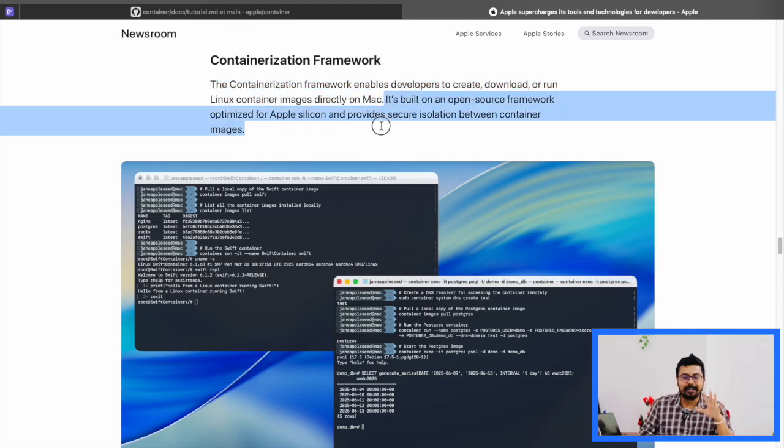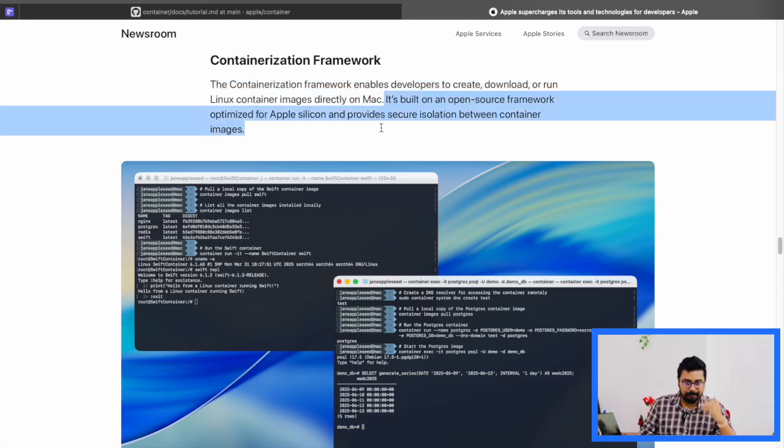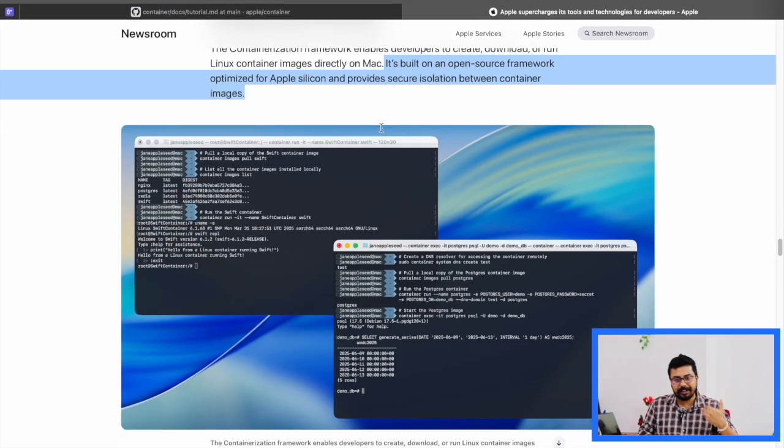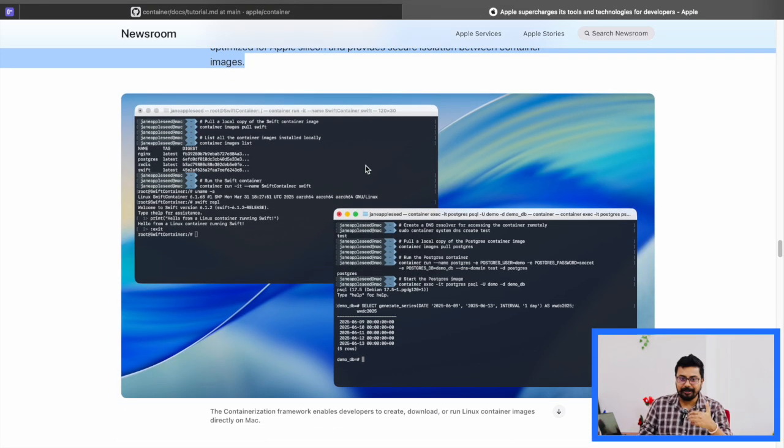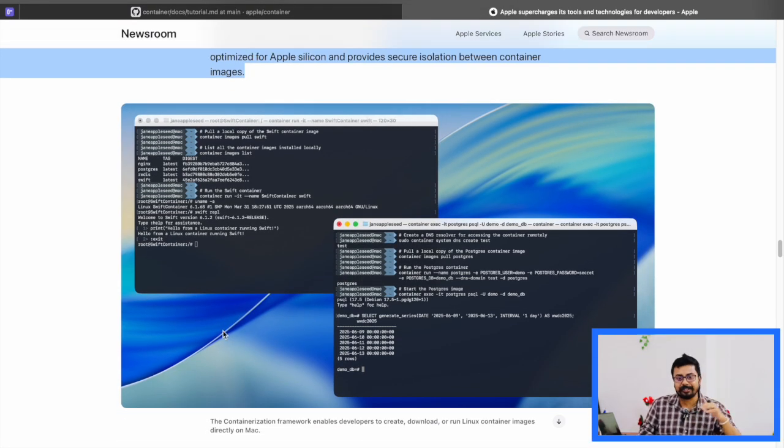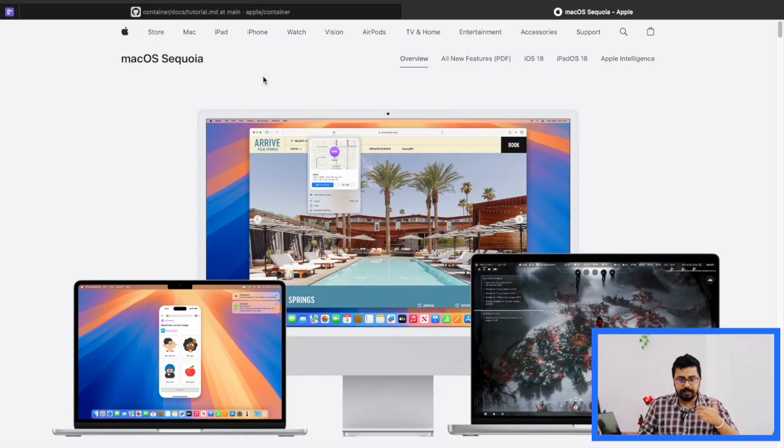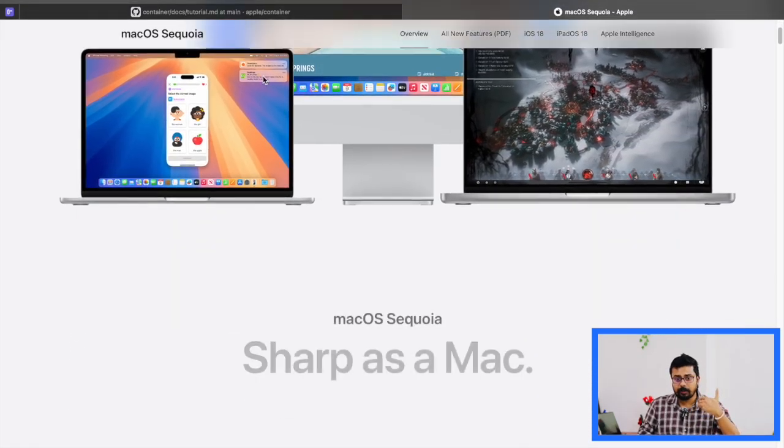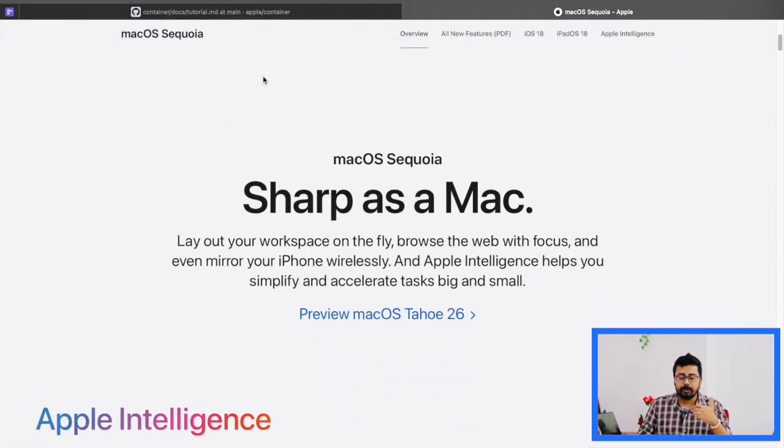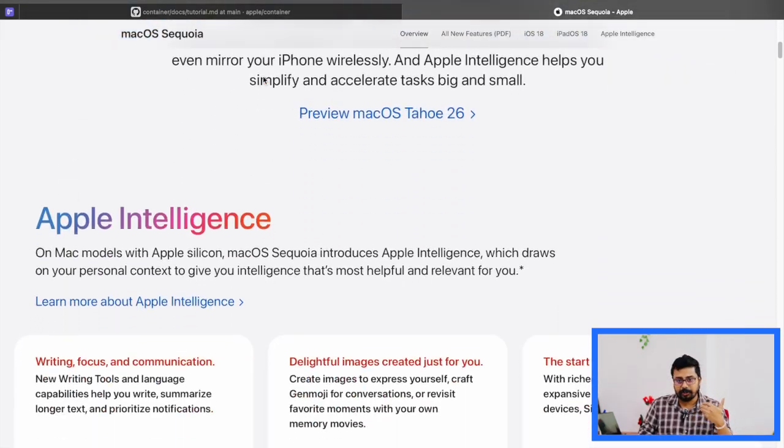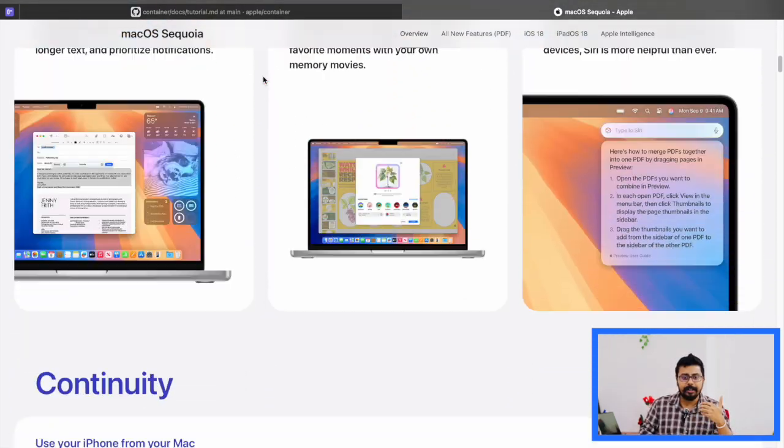Apple has introduced native support for containers on macOS, a really big news. No Docker or any third-party stuff, just Apple's own way of running containers natively. And it works really well, but there's a catch. You need the latest macOS version, Sequoia, macOS 15, to try this out.